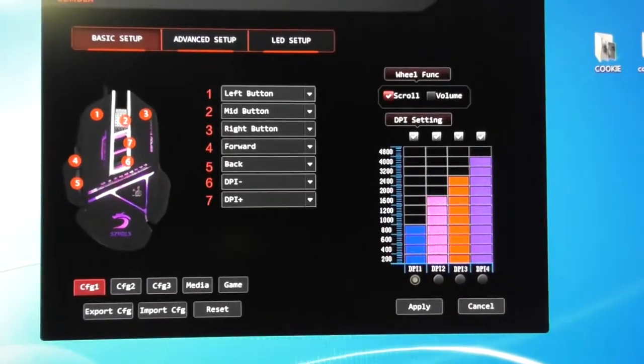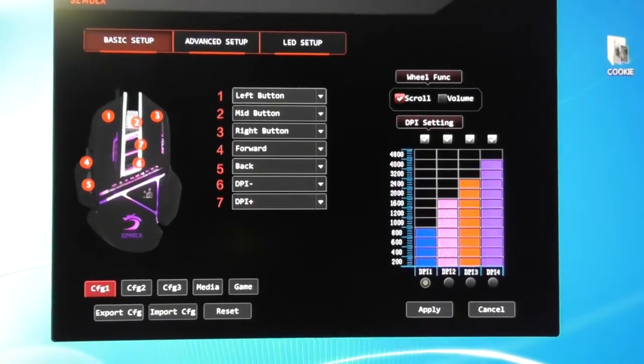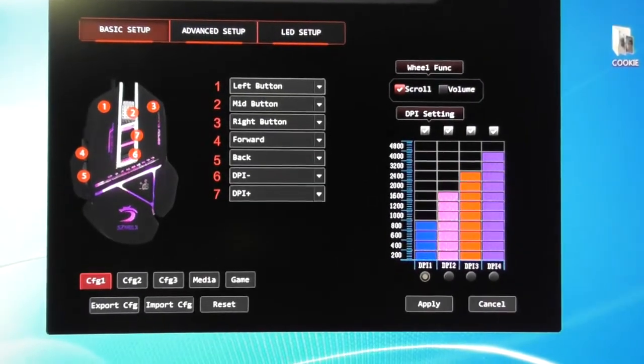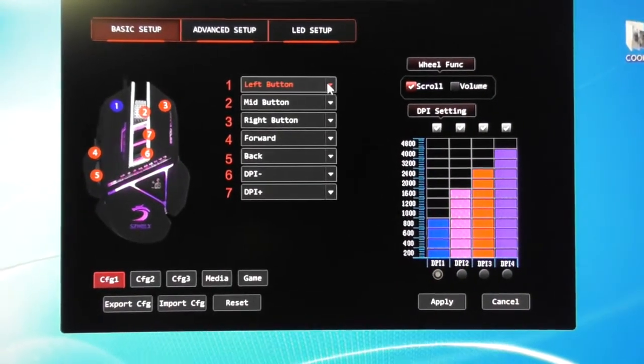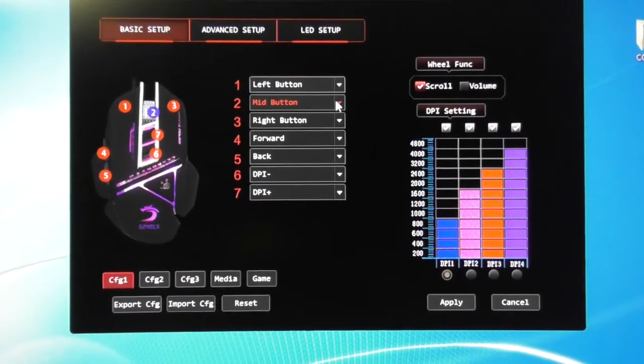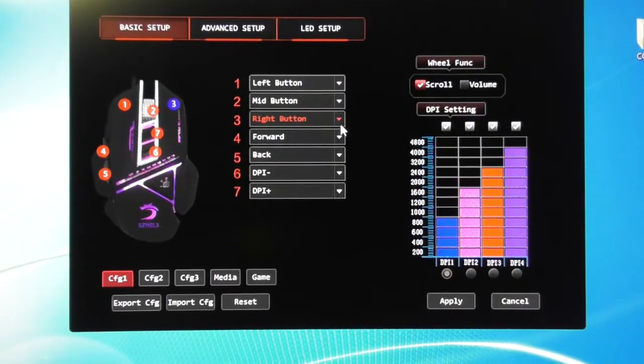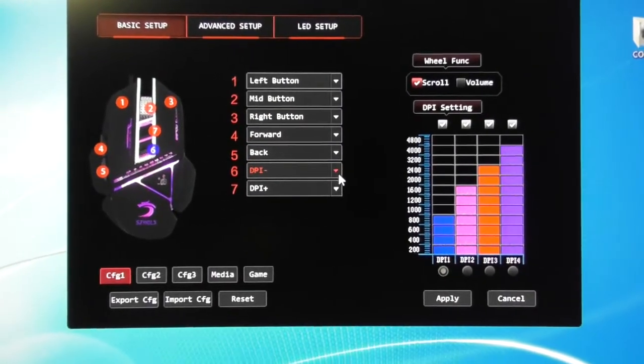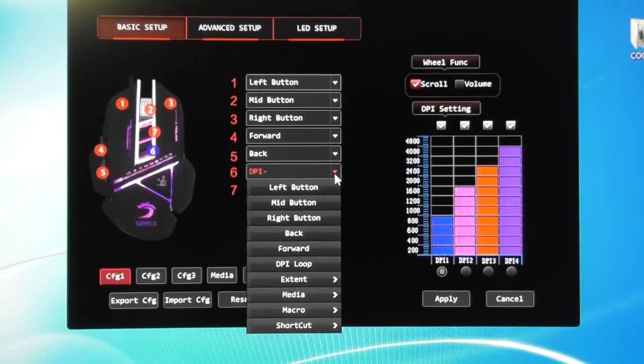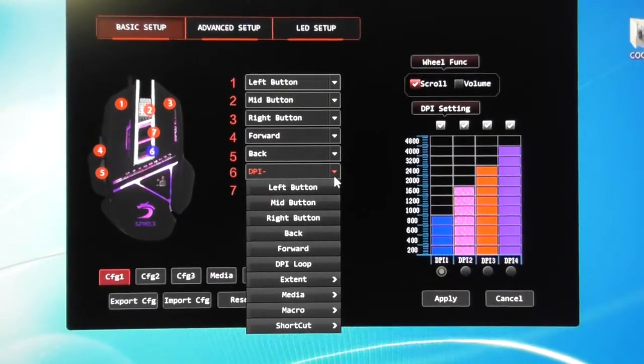So the software has a lot of options, I am not going to go into all of them but you have got your basic setup: your left button, mid button, right button, forward, back, the DPI plus and minus.